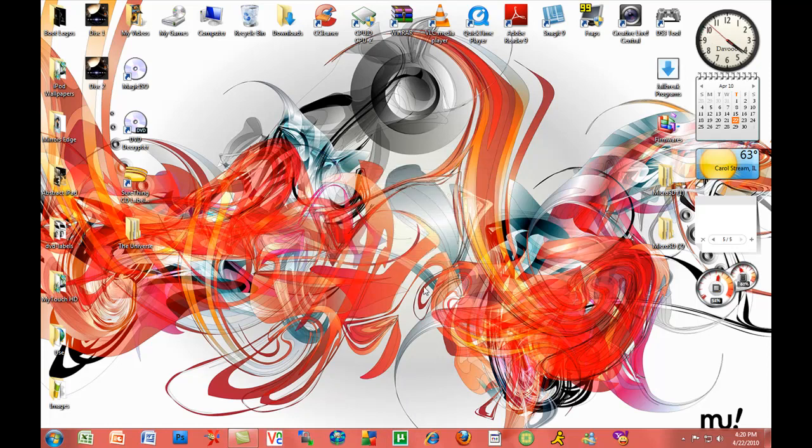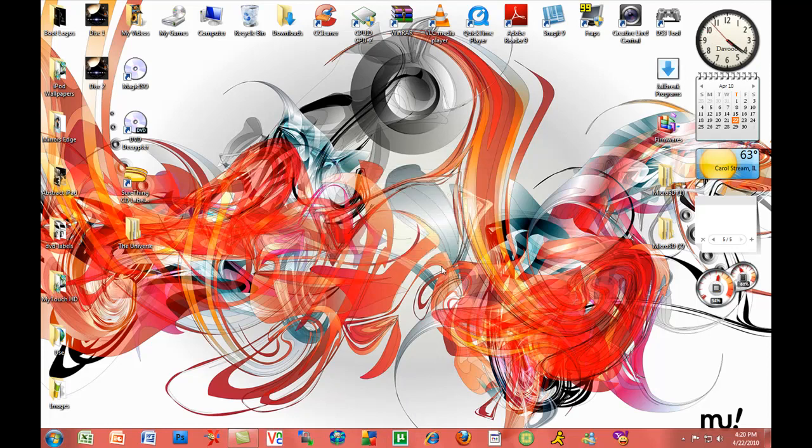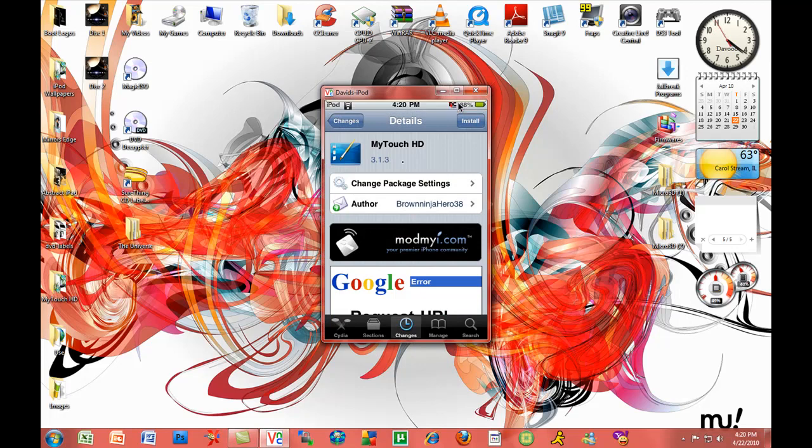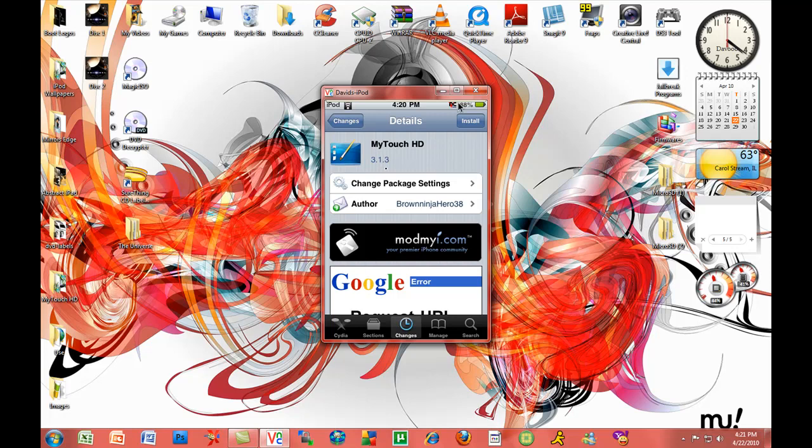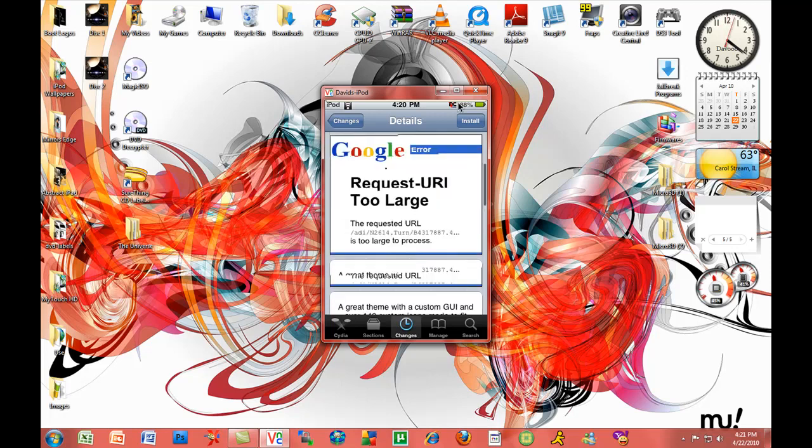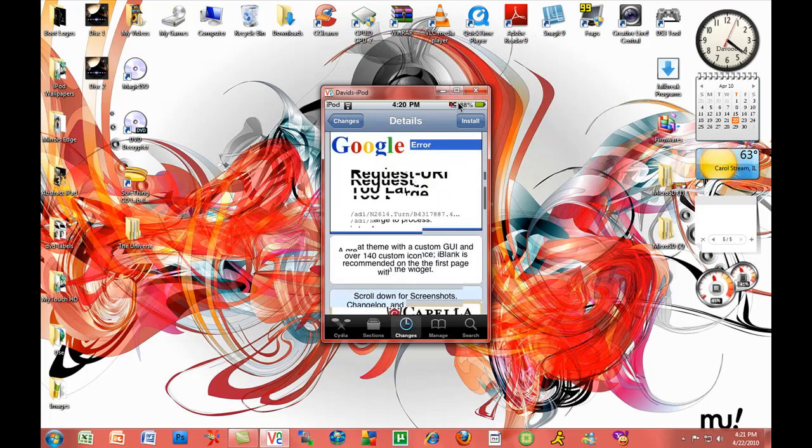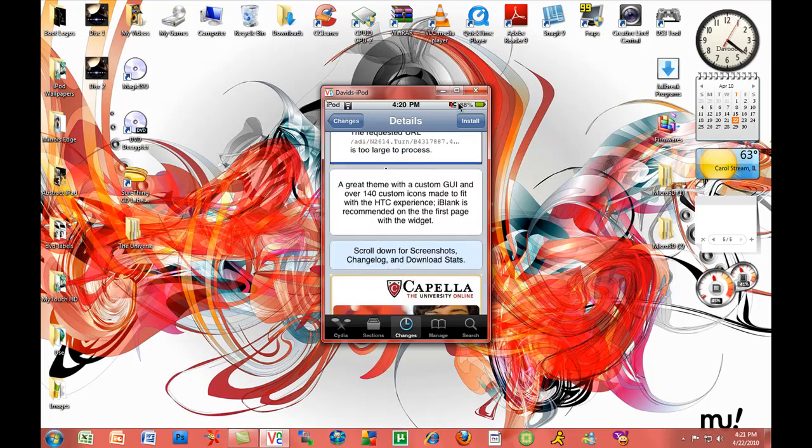It's right here in Cydia, called MyTouchHD version 3.1.3, so people know it works on the newest firmware. In the description, it's a great theme with a custom GUI (graphical user interface) and over 140 custom icons made to fit with the HTC experience.